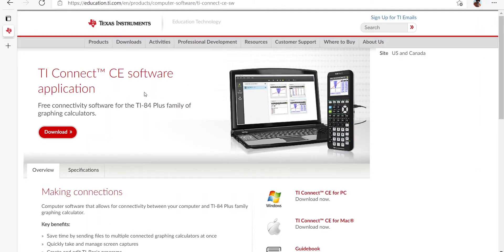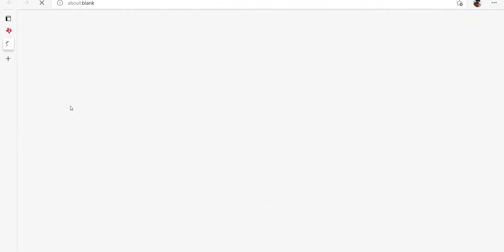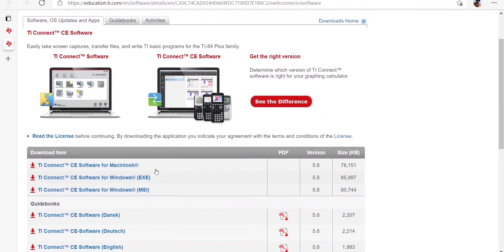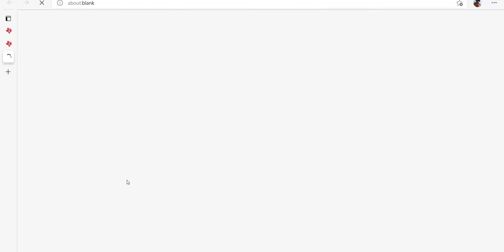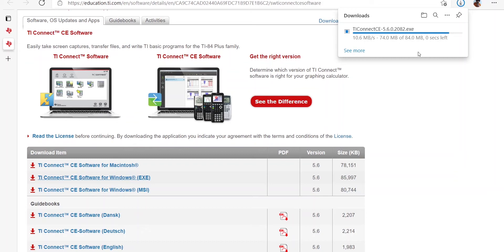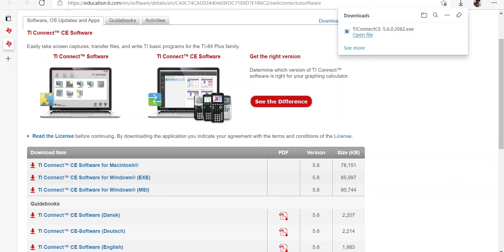Make sure to download the TI-84 Connect CE and the file type should be EXE for Windows, or for Mac you can choose and download the Mac version. After downloading TI-84 Connect, open it.